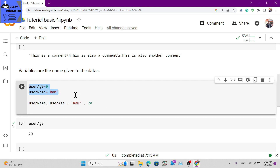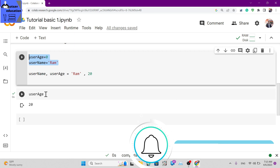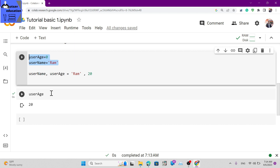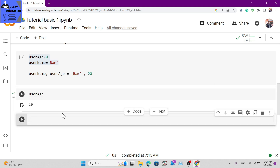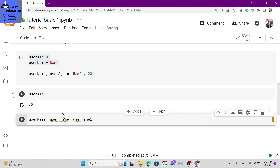Now for variable naming conventions - what characters can you use? You can use small letters, capital letters, numbers, and the underscore character. For example: username, user_name, username1 are all valid variable names.